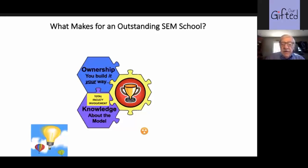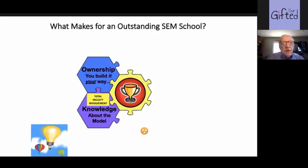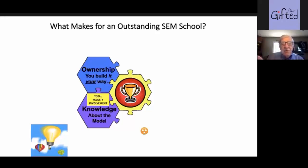The second thing is ownership — you build it your way. I never want to see two carbon copies of a school-wide enrichment model, because that would mean the teachers haven't used their own imagination and creativity to develop the program. Many of the ideas you saw today — the poem, the average kind of hell, and other things — have all come to me from different teachers we work with over the years. Common goals are the three E's, but unique means you build it your way. As long as you reach the three E's, that's the key.